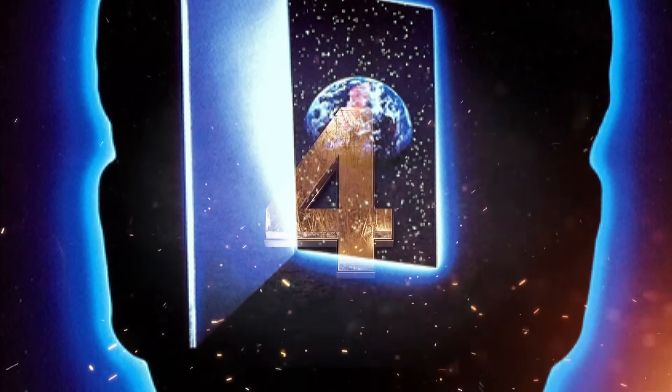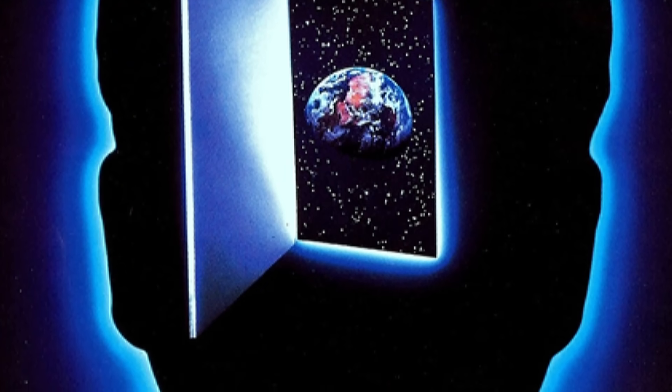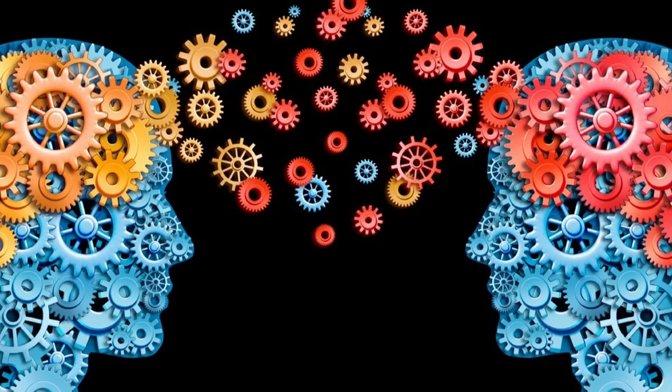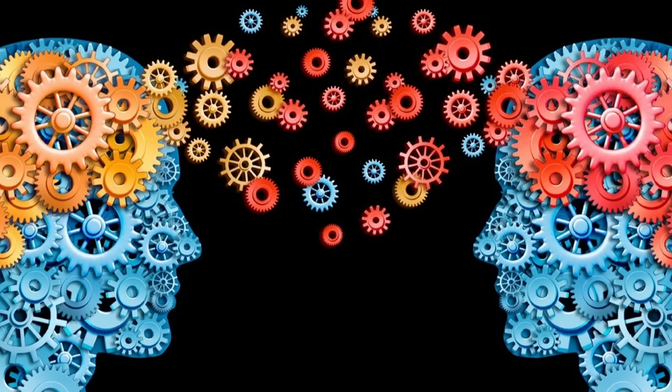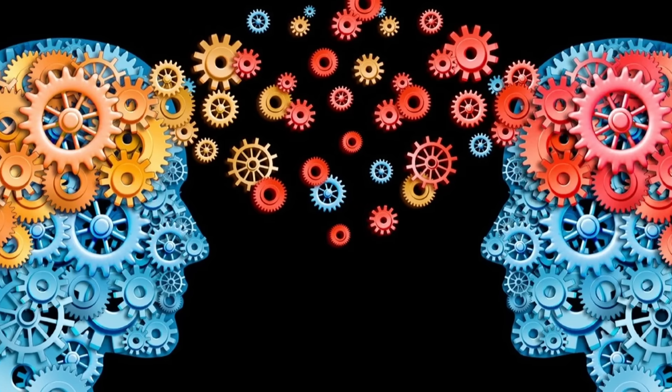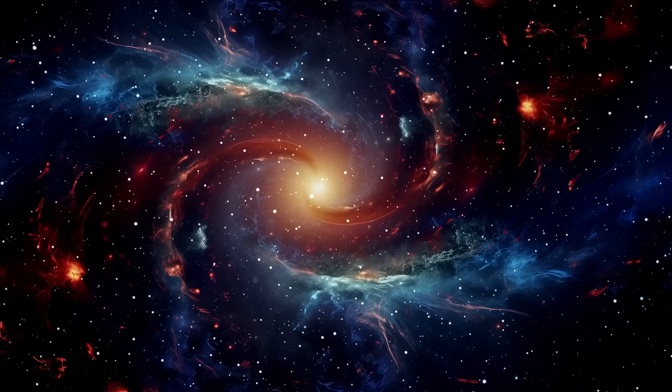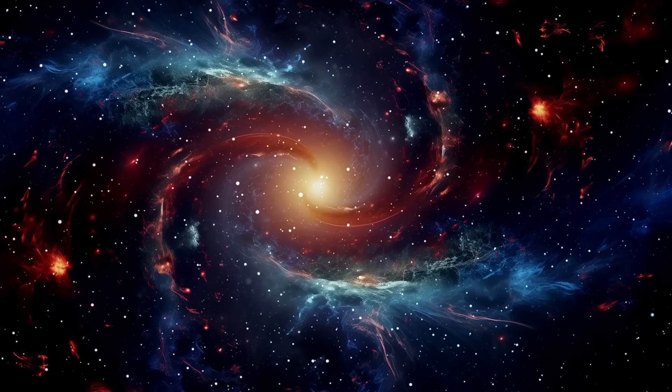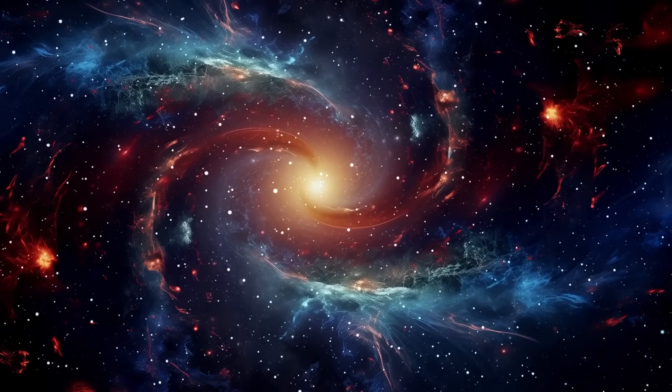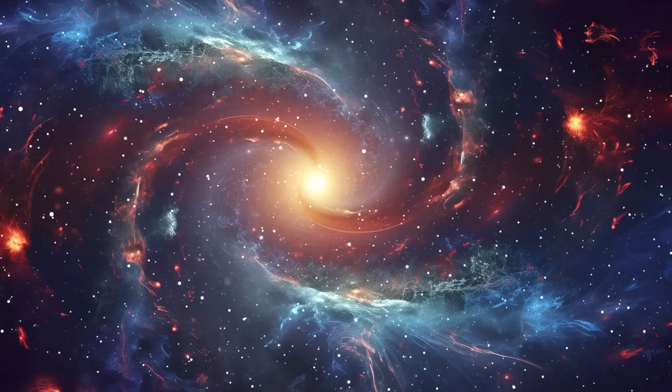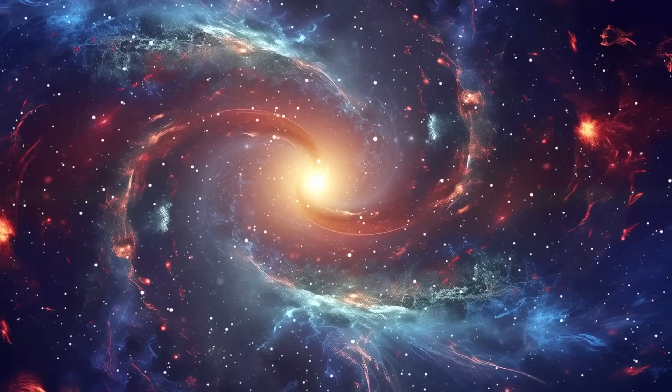There's a theory called biocentrism, and it flips everything we thought we knew about reality on its head. Instead of life being a byproduct of the universe, it says that the universe exists because of life. In other words, without consciousness, there's no reality.